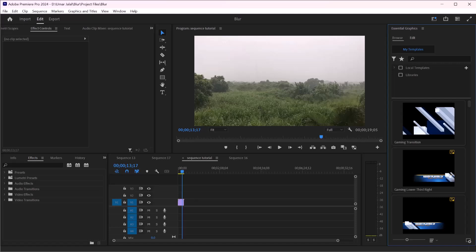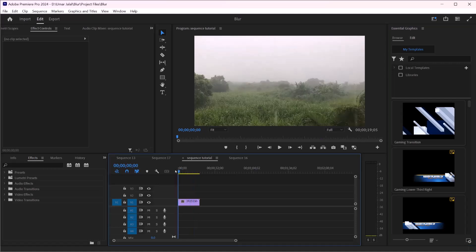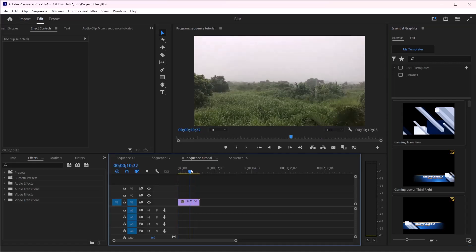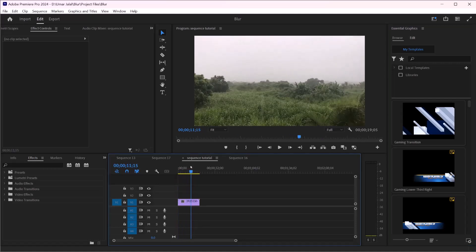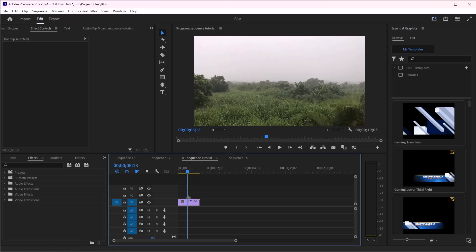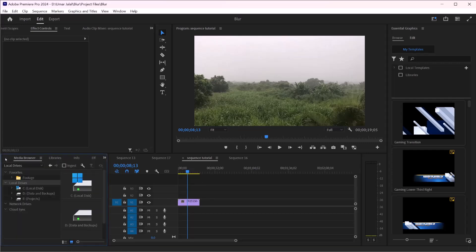So let's get started. Let's say I'm a vlogger and here is a footage of mine, but it's not mine, I have downloaded from Pexels. So the first thing I will do is to make an adjustment layer.